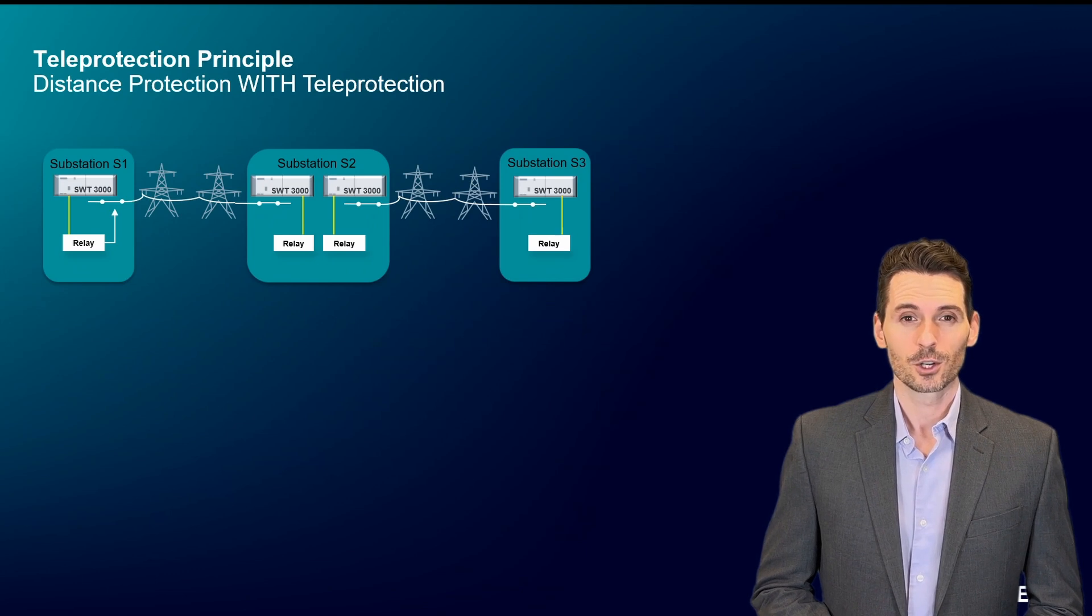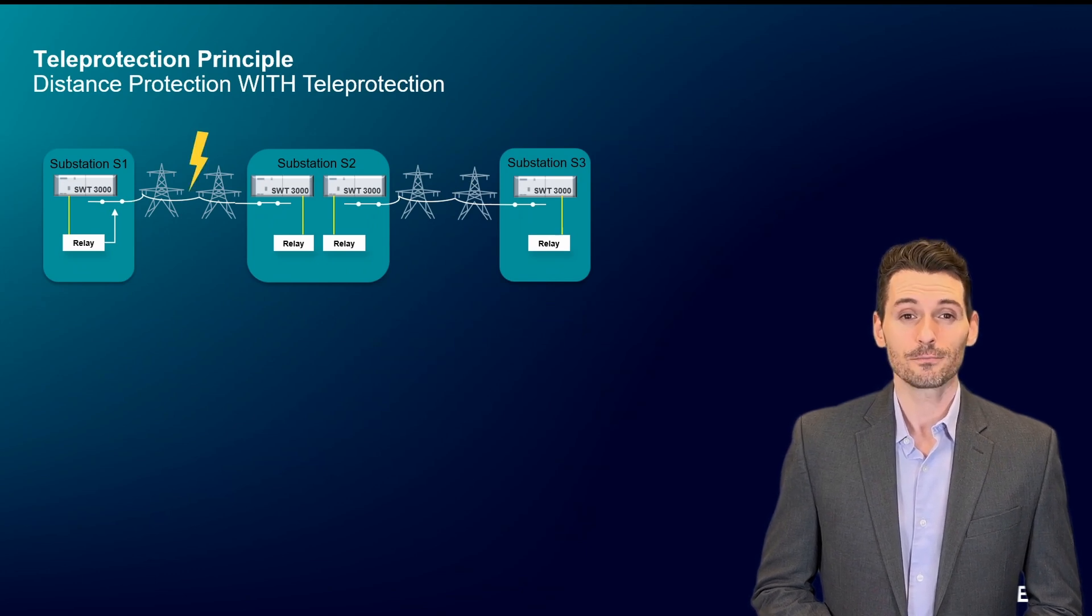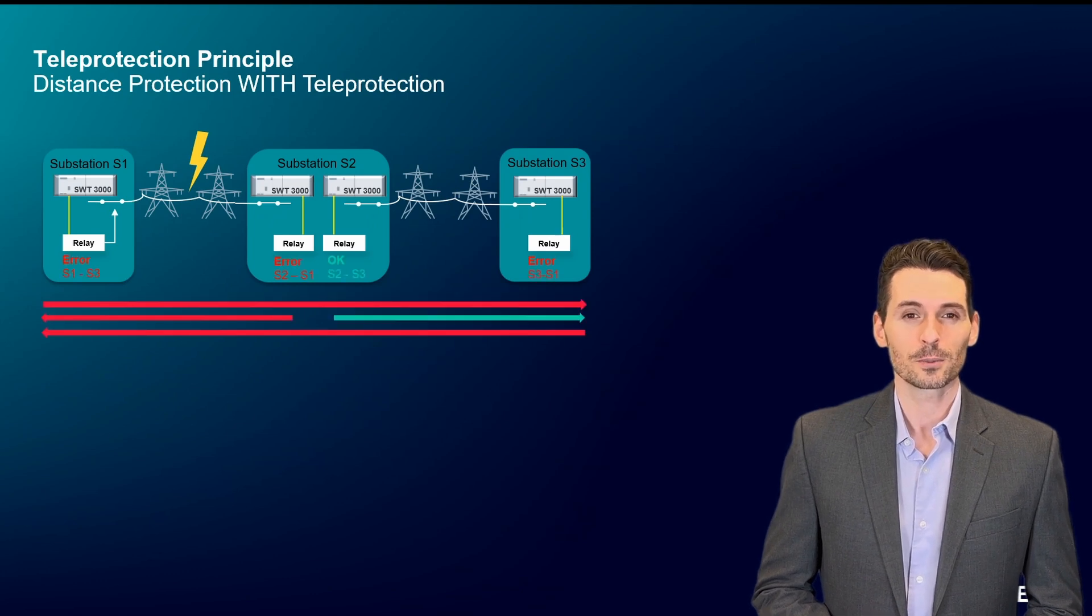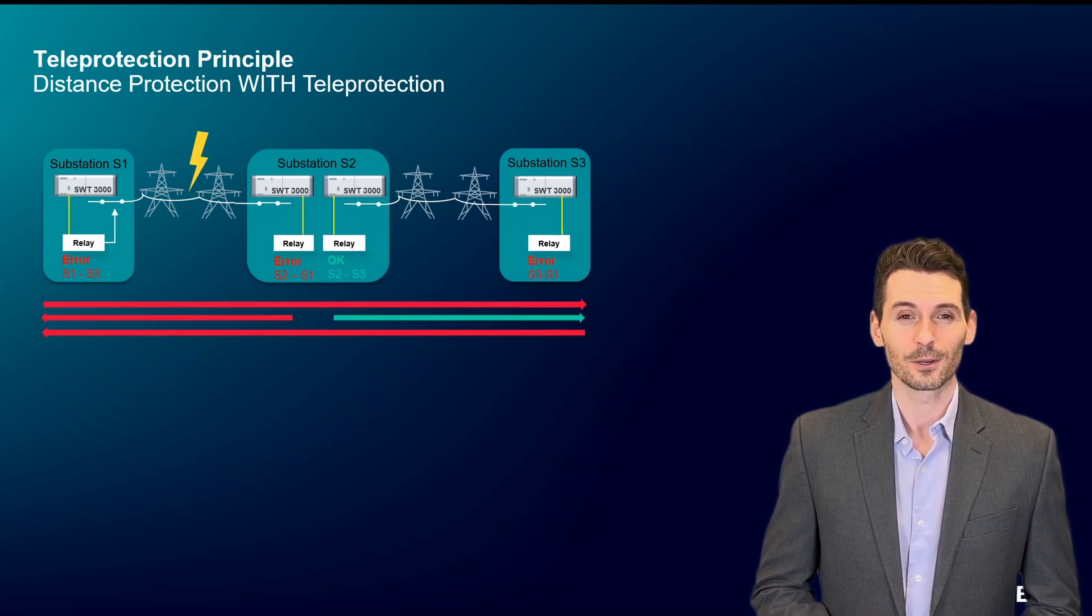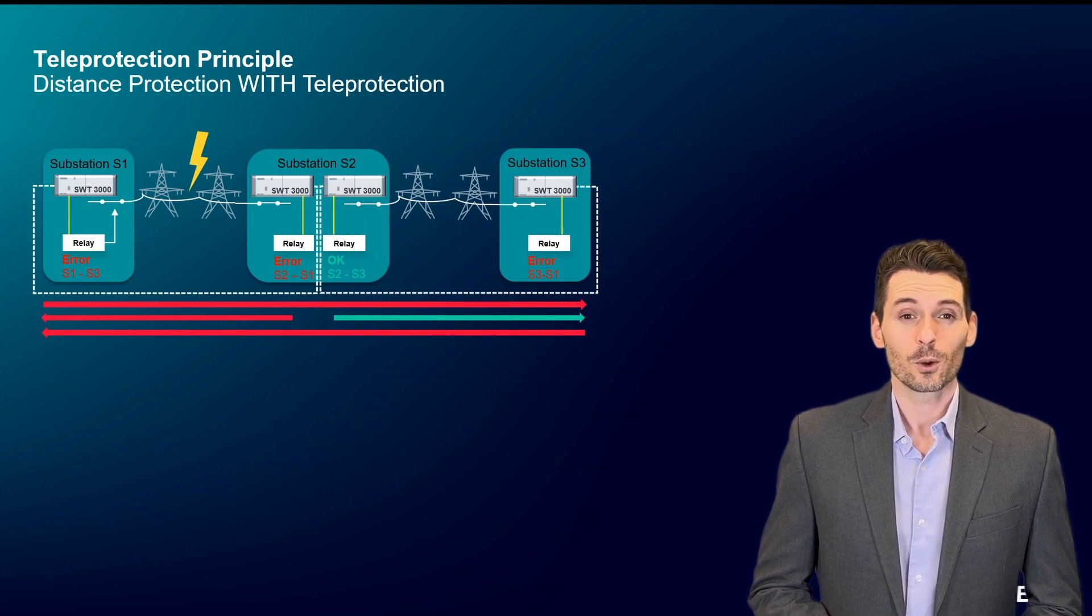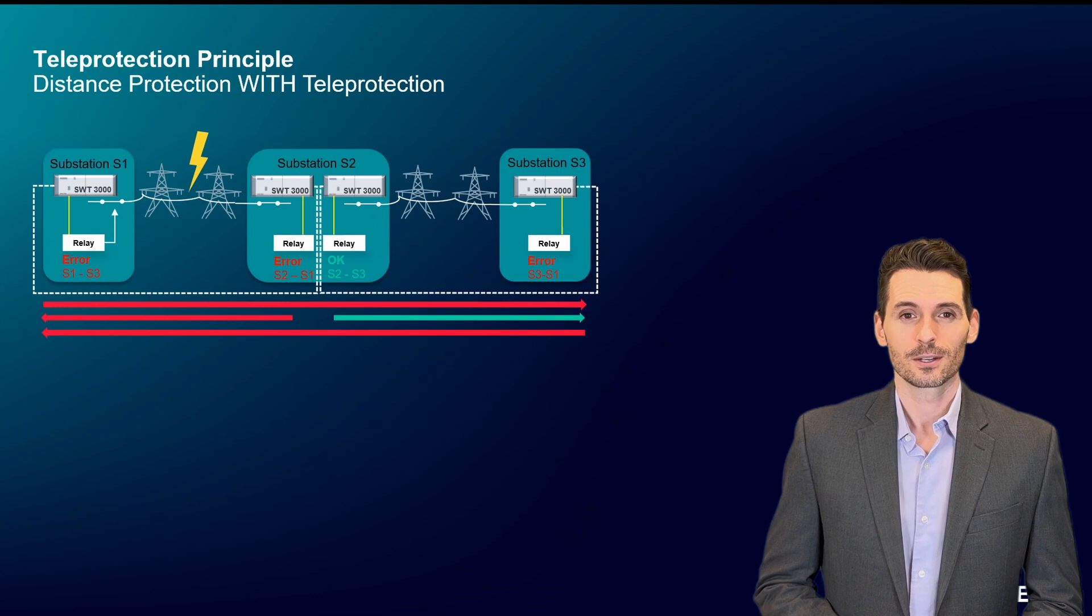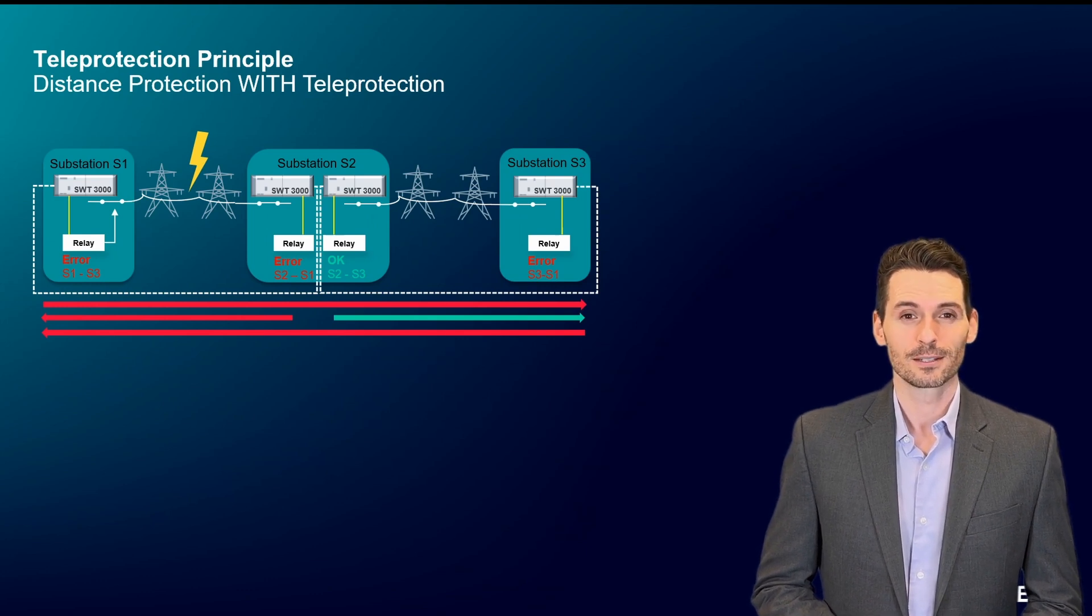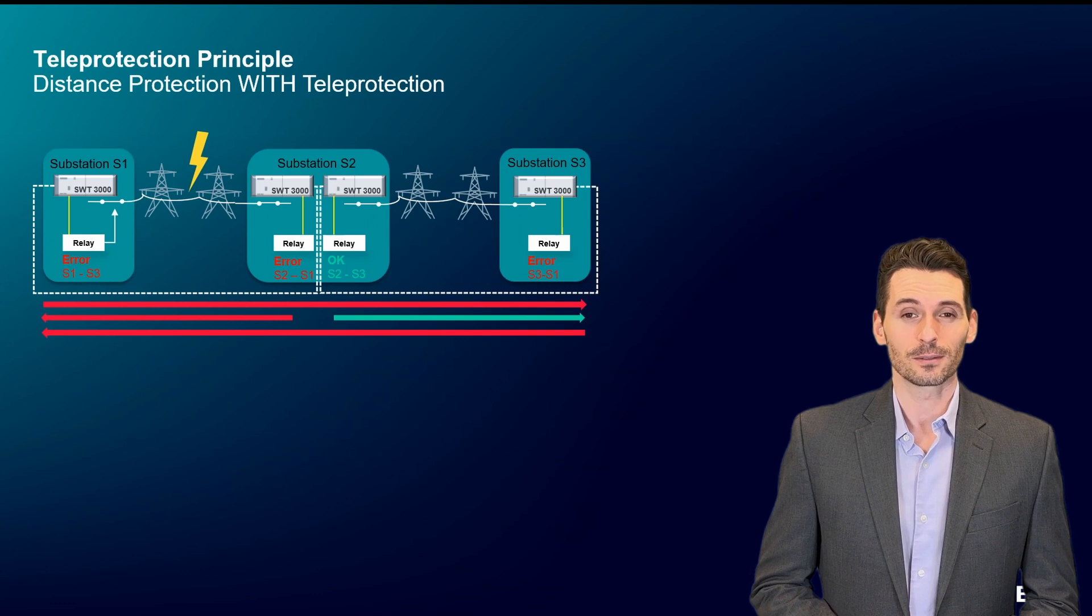The situation is the same as before. A fault occurs between substations 1 and 2. The distance protection relays detect the same error scheme as before. This time the failure is communicated from the relay to the protection signaling system. The two corresponding protection signaling systems communicate with each other.